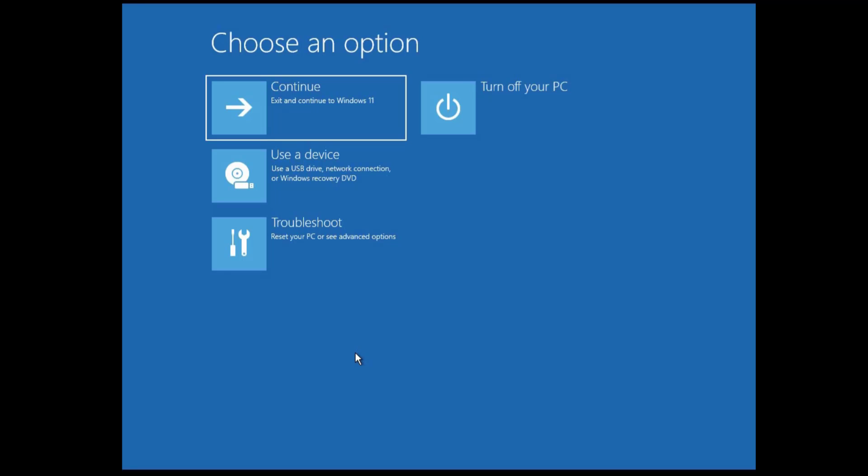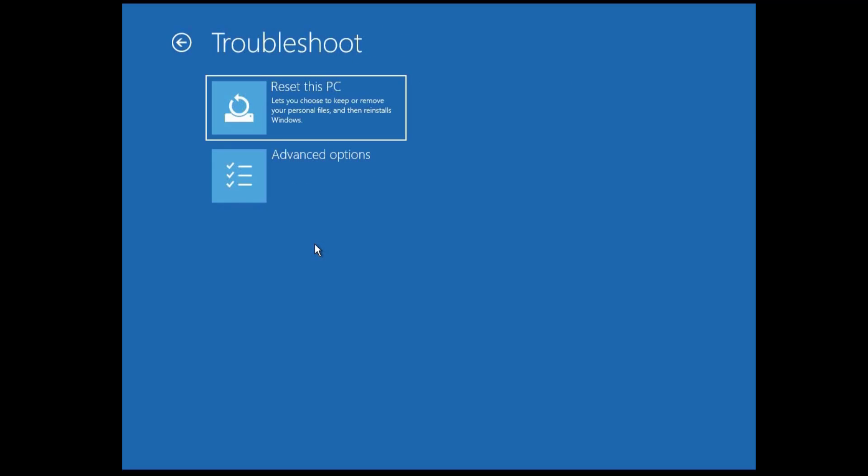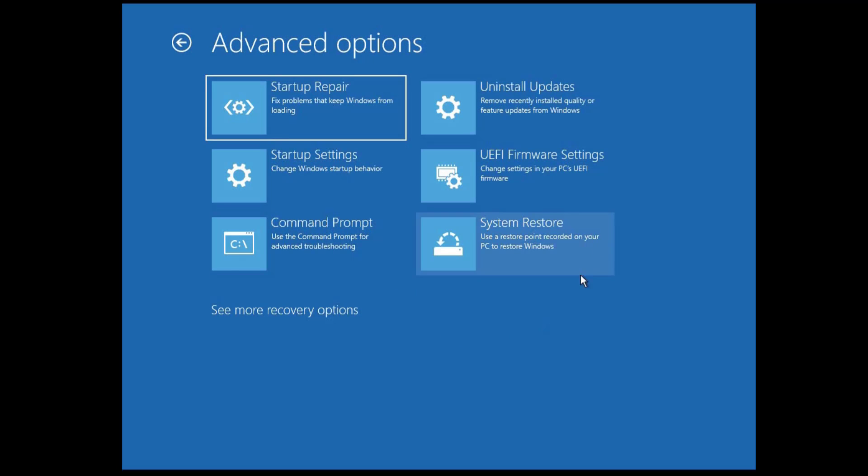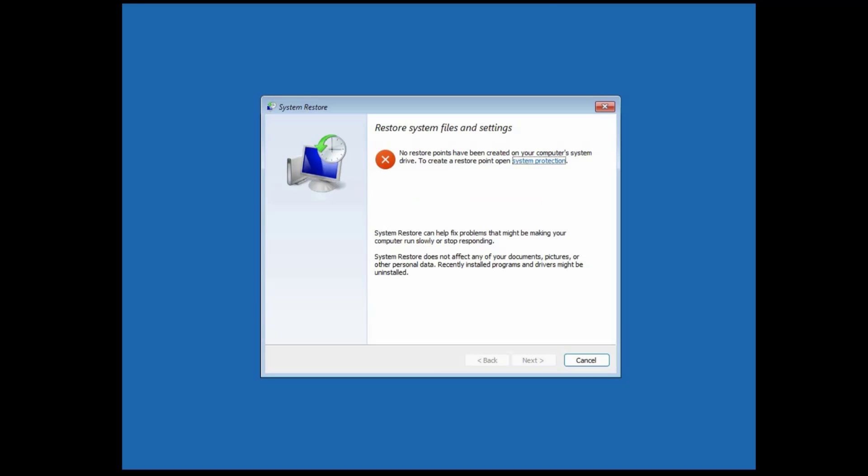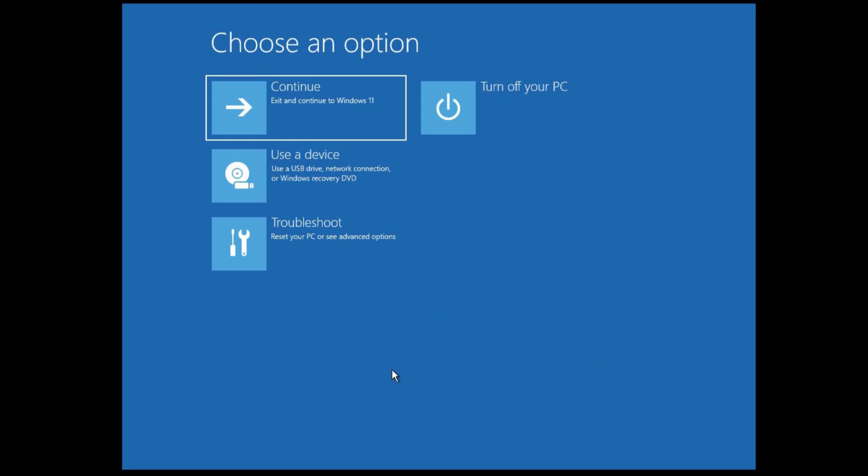If not, then come back to these advanced options again and click on troubleshoot, then advanced options, then system restore. In case you have a system restore point, then you can choose an earlier date when your computer was working well and restore it to that date. But if not, then come back again to this advanced option and click on troubleshoot.